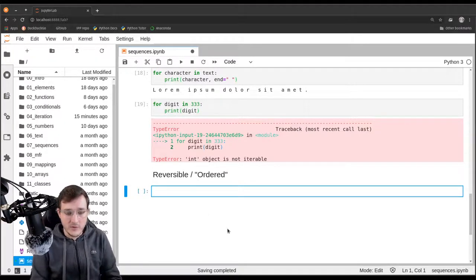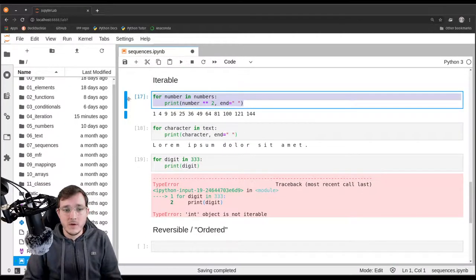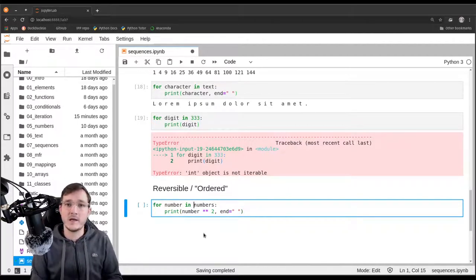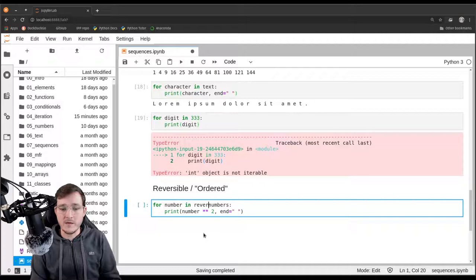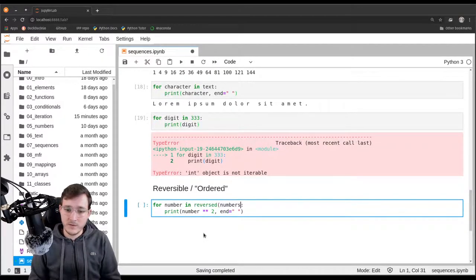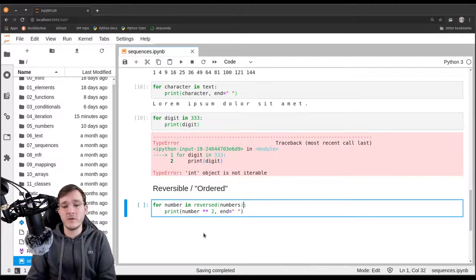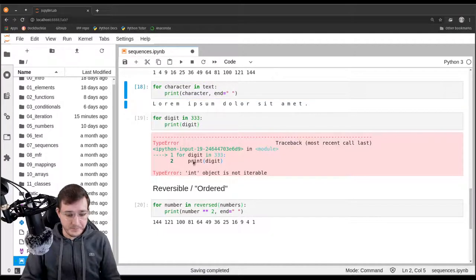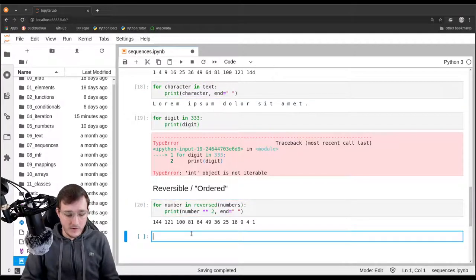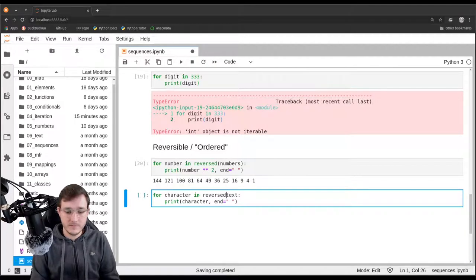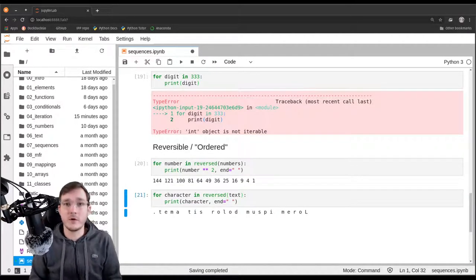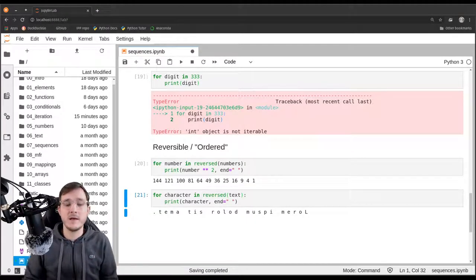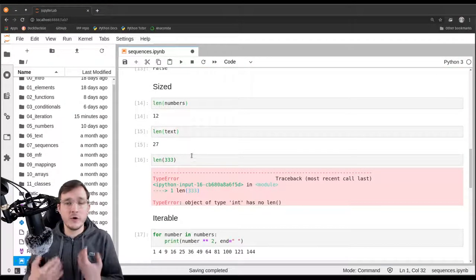Reversible is a fitting name because if something can be reversed, it has to have a forward order to begin with. Let's try it out by using the reversed built-in: 'for number in reversed(numbers)' gives the squared numbers in reverse order. Doing the same for the string object also works. All data types in Python that support all four properties are what we call sequences.